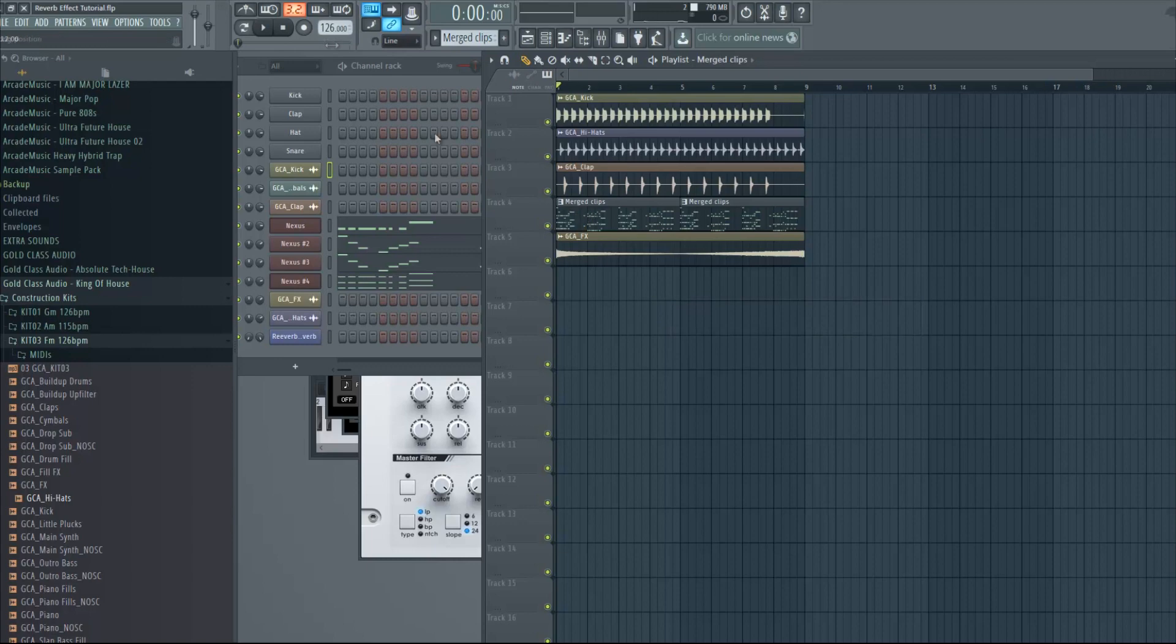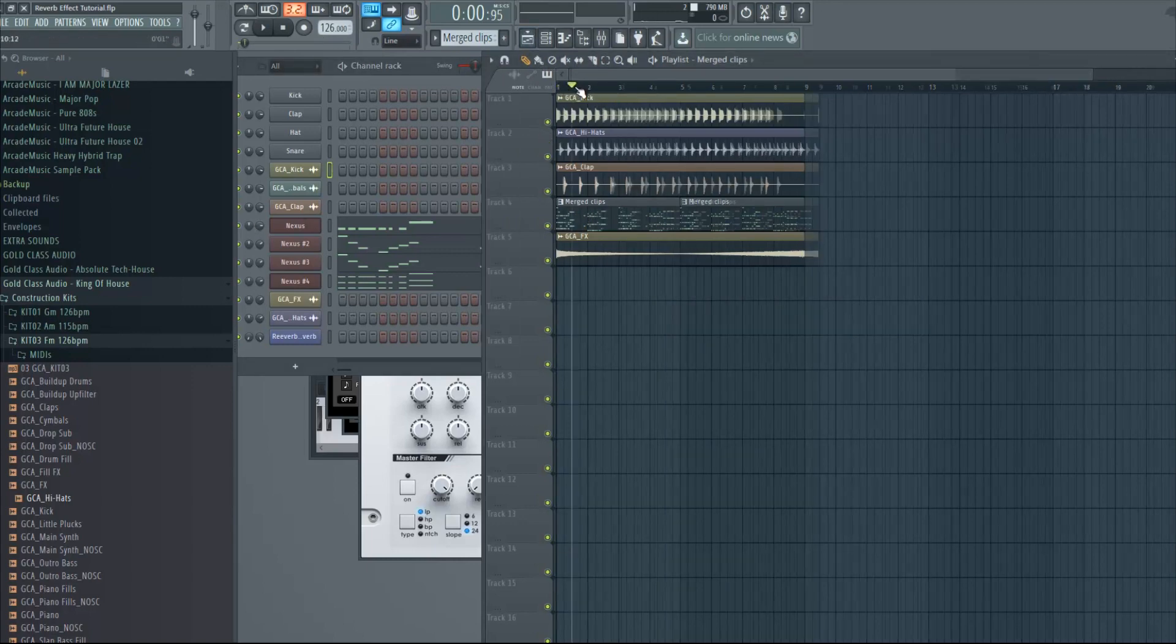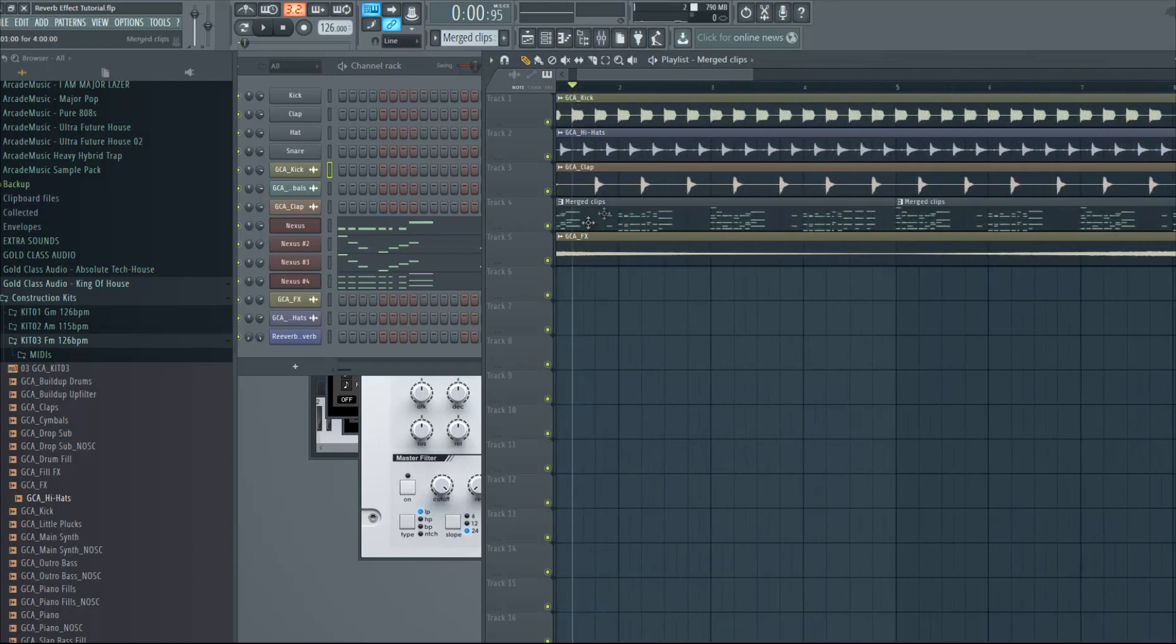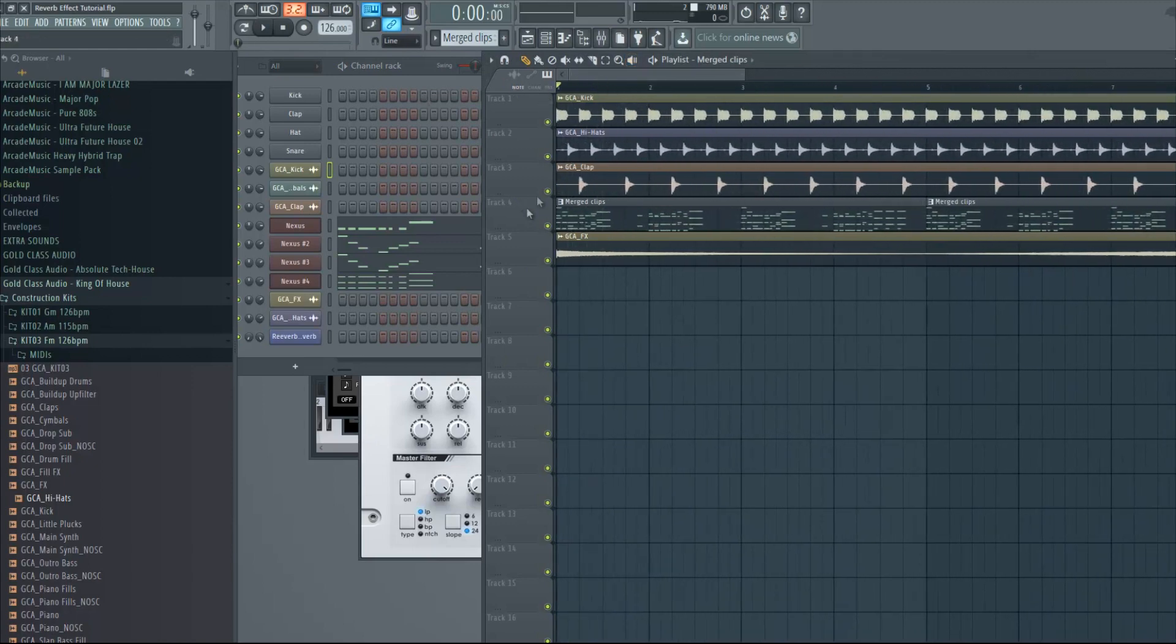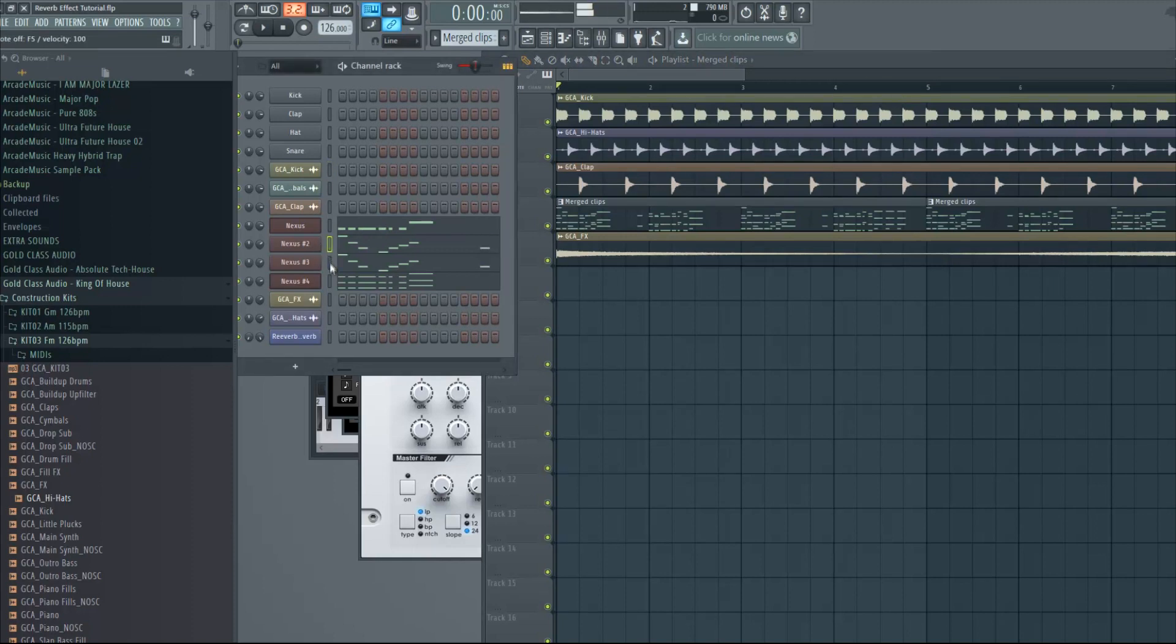Now let's put the reverb effect on it. Basically it's kind of empty in the drop, there are these breaks as you can see where there is no melody, so that's where we're gonna put the effect. I want the effect to affect these three sounds.